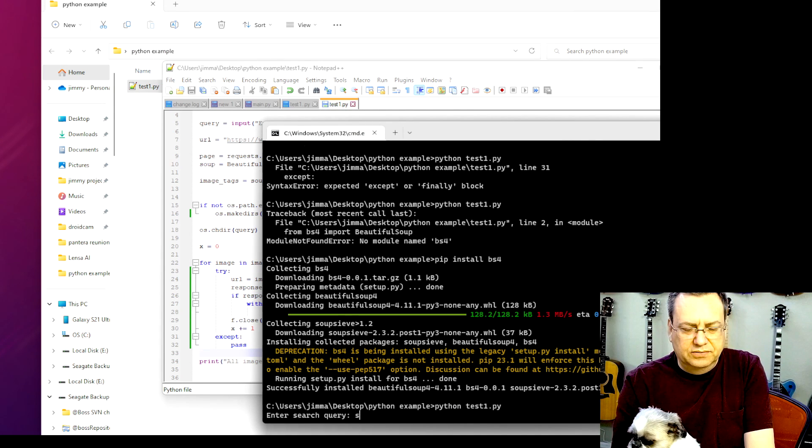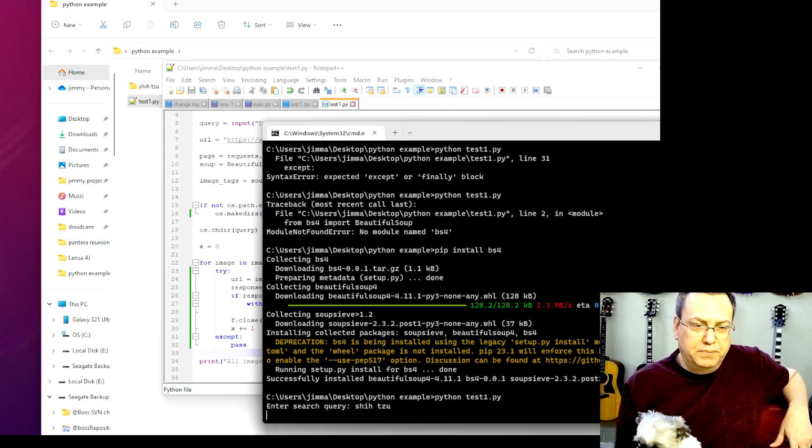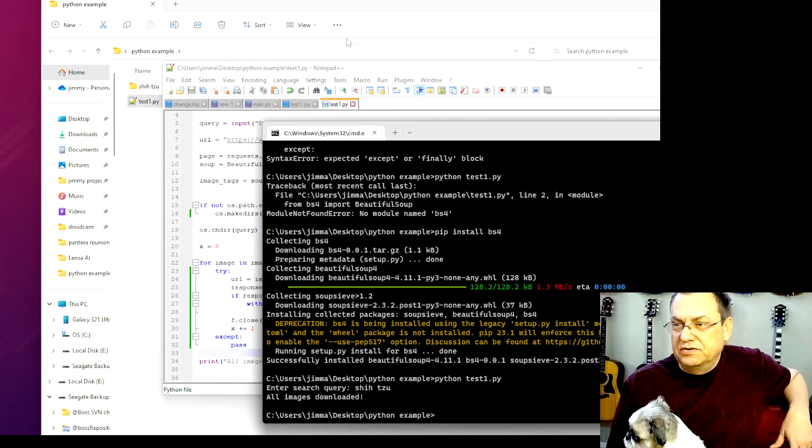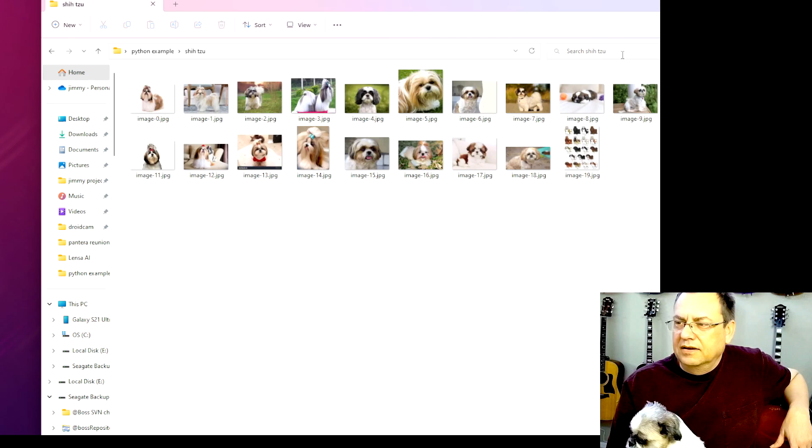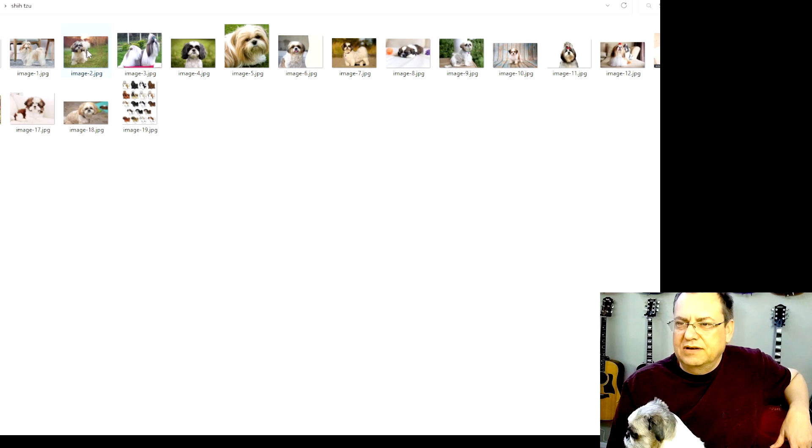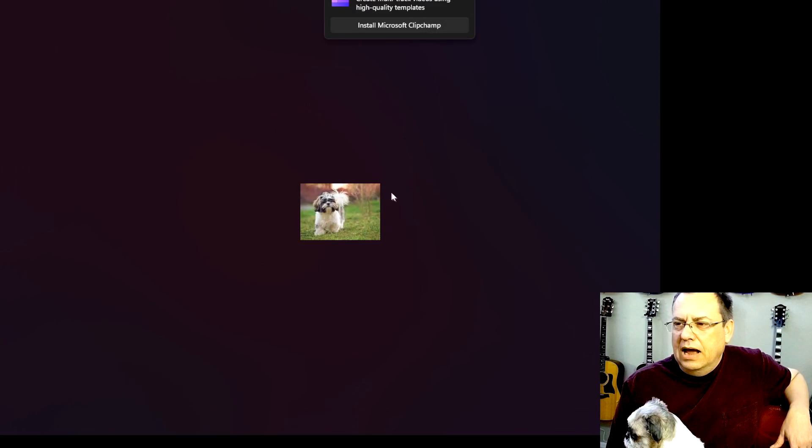Shizu. Because I happen to like Shizu. Theoretically, all images are downloaded. Let's find out. Look at that. AI wrote the code to get me that. So it gave me a whole bunch of beautiful, happy Shizus.